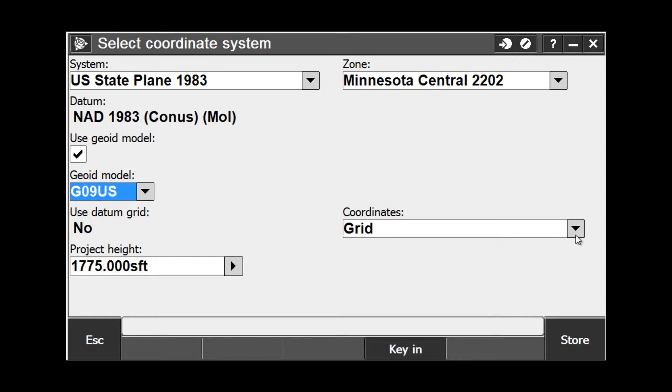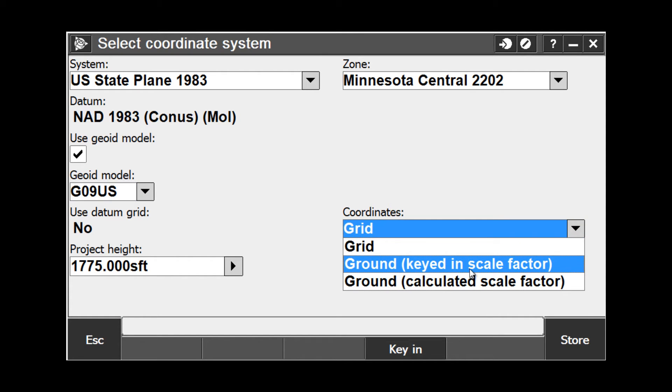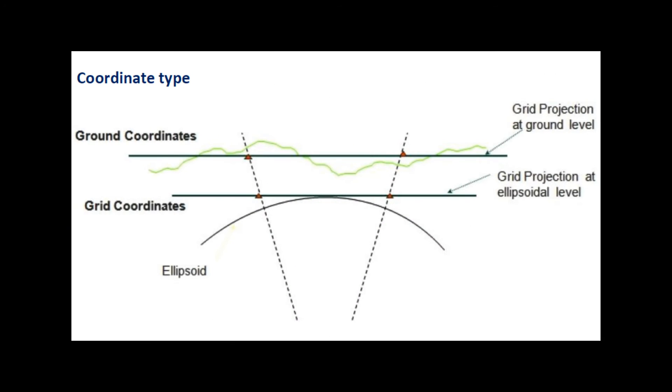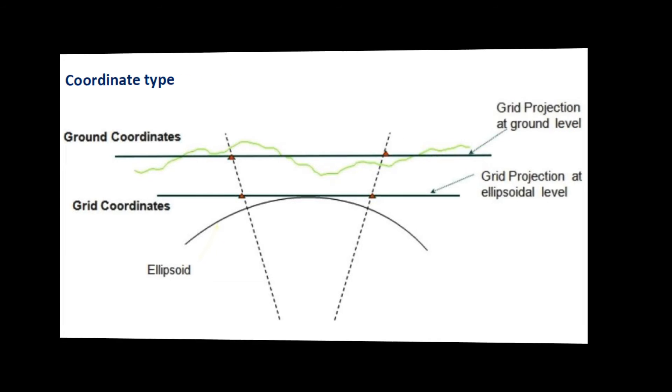The next option asks us to set our coordinate types, whether it is grid, ground keyed-in scale factor, or ground calculated scale factor. All measured points are reduced to a projected grid. This grid may be at ground or ellipsoid level. Coordinates on a grid at ground level are termed ground. Those coordinates reduced to a grid at ellipsoid level are termed grid. It is important the correct coordinate type is known and selected based on the northing-easting control points or project requirements. The greater the average ellipsoid height of the project, the greater the effect of mixing them up.